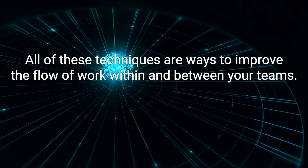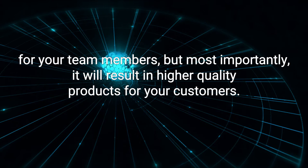All of these techniques are ways to improve the flow of work within and between your teams. It will not only make the work easier and quicker for your team members, but most importantly, it will result in higher-quality products for your customers.